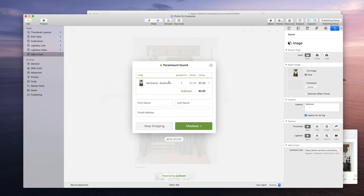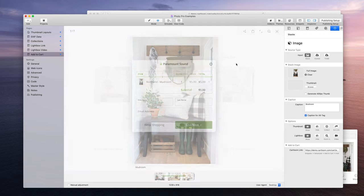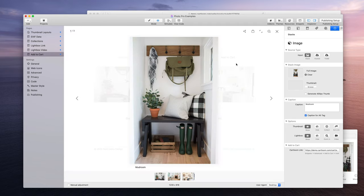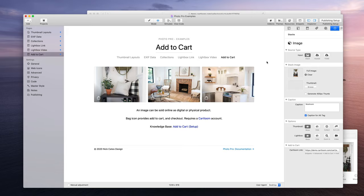There's really nothing more to it. Once someone completes checkout they will be emailed an invoice of their purchase and along in that invoice they will have a link where they can go and download this full-size image. And that's it, pretty straightforward. All right guys, thanks for watching.